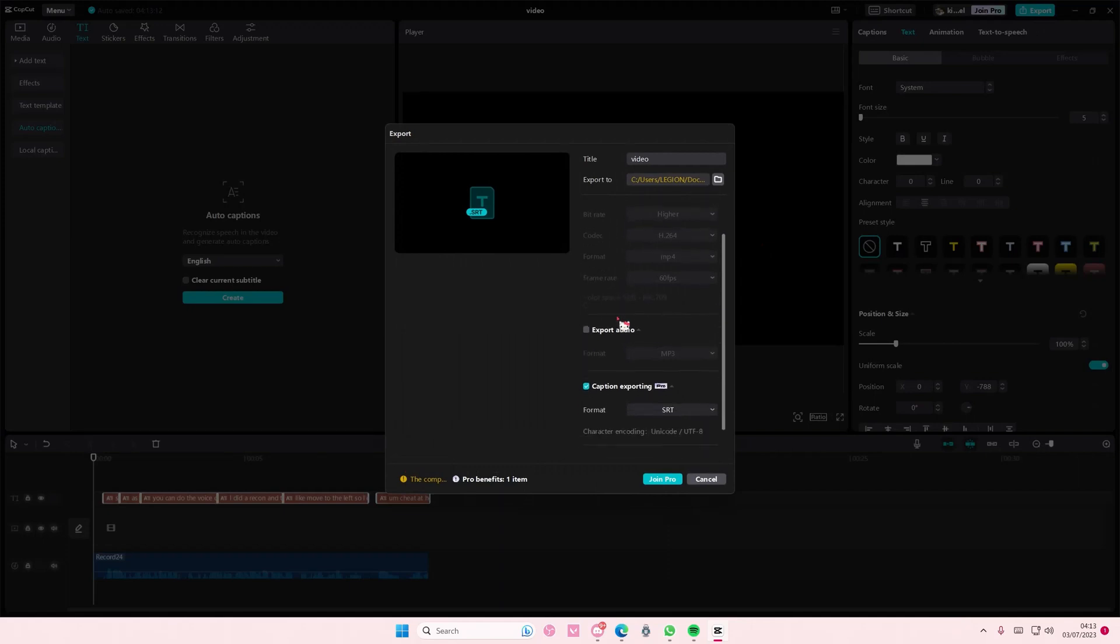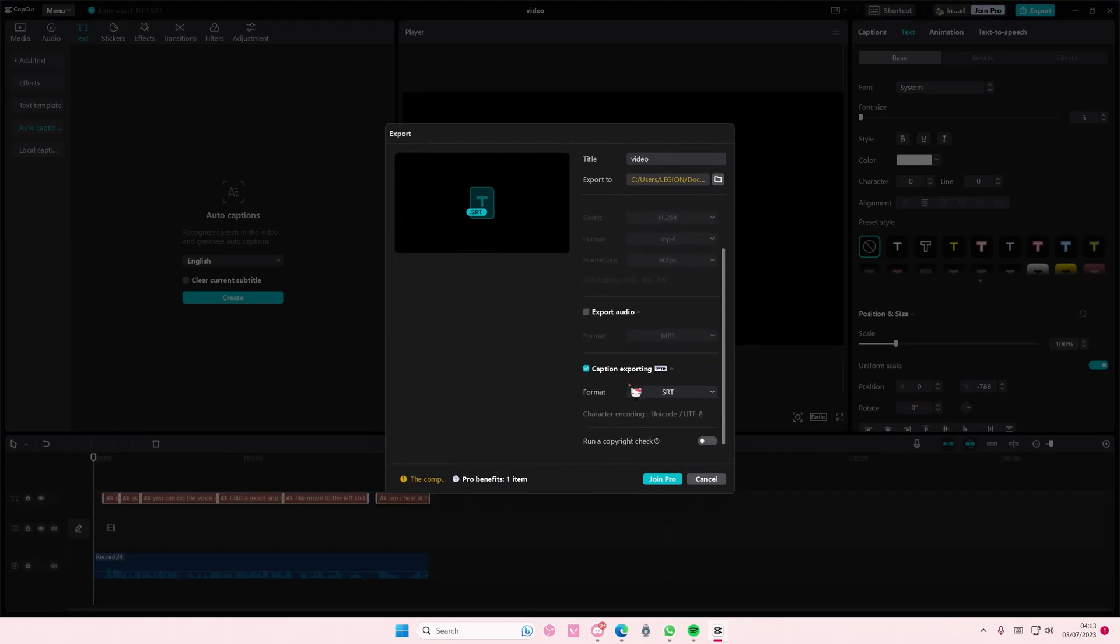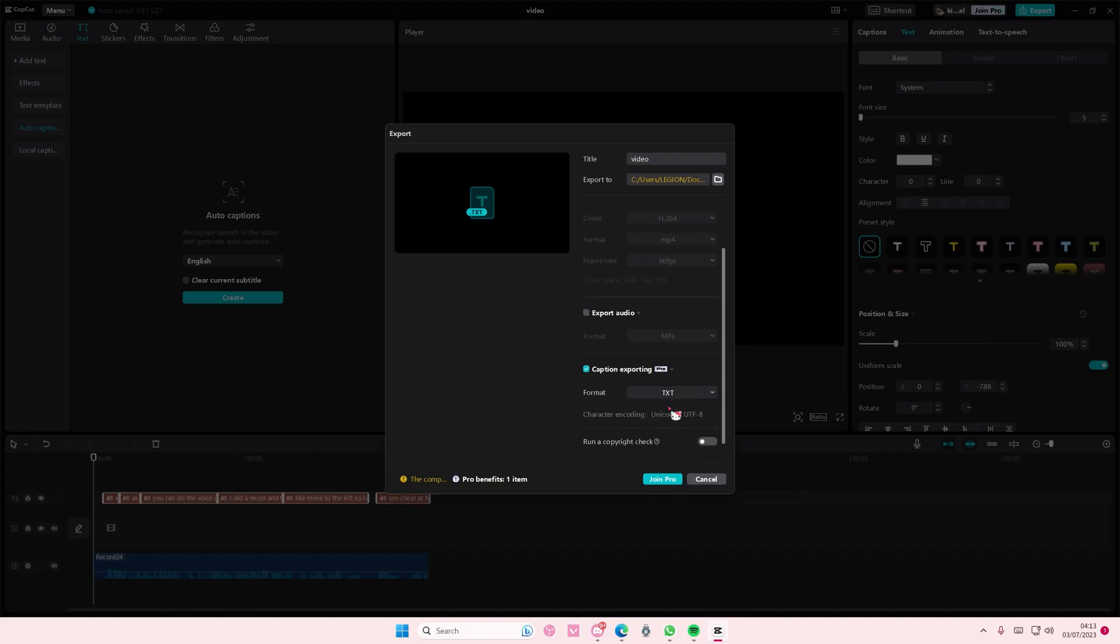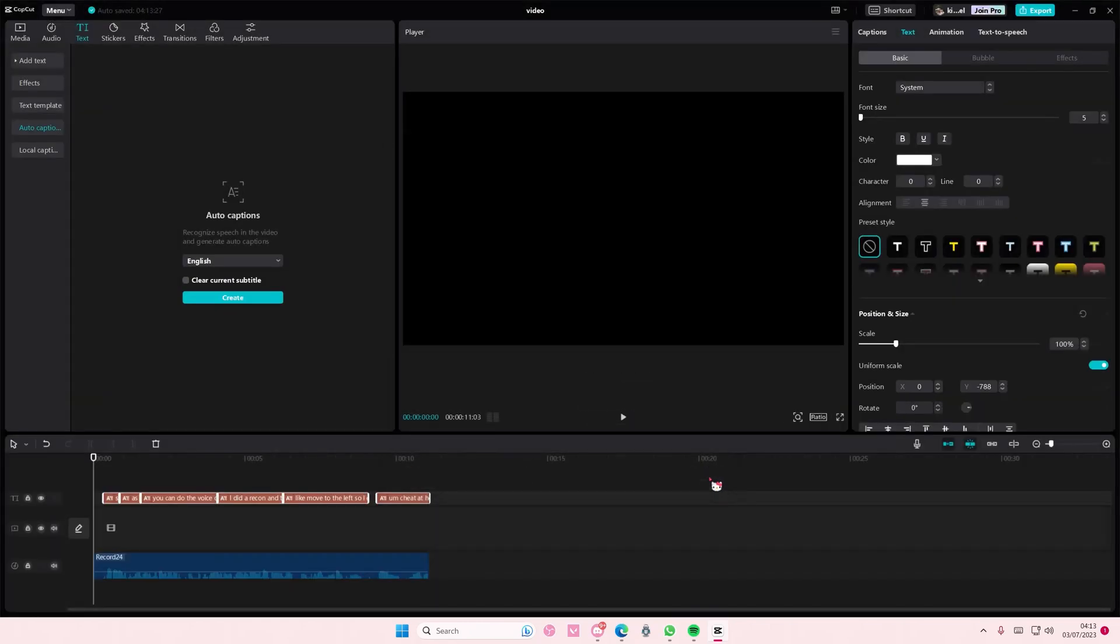And then here make sure you select caption exporting and then just press the export button. You can also select the format here but I don't have the CapCut pro option so I can't do that, but you're just going to select export here and that's pretty much it really.